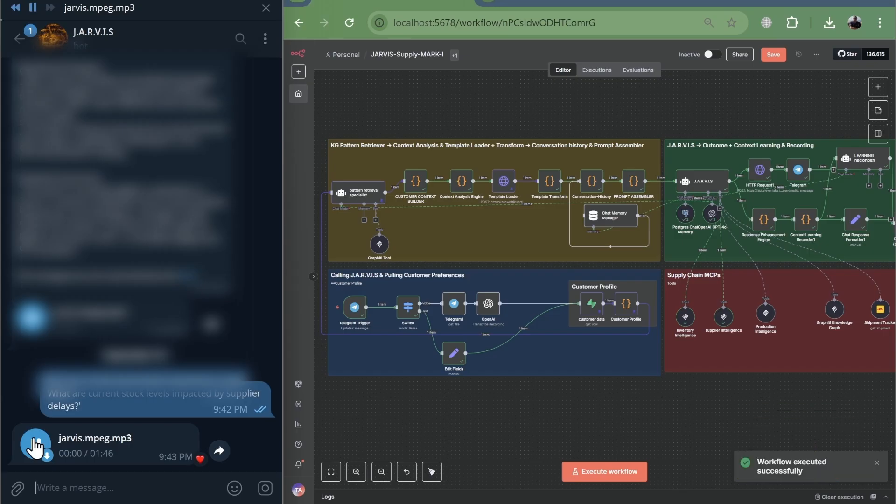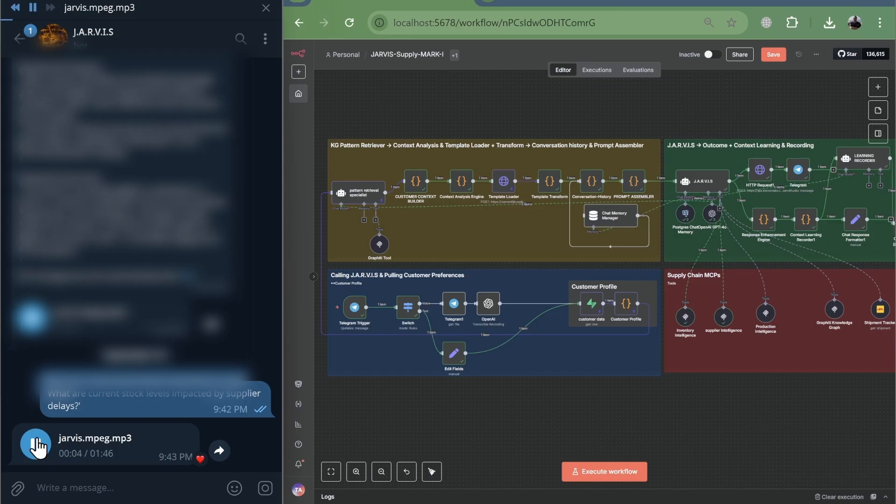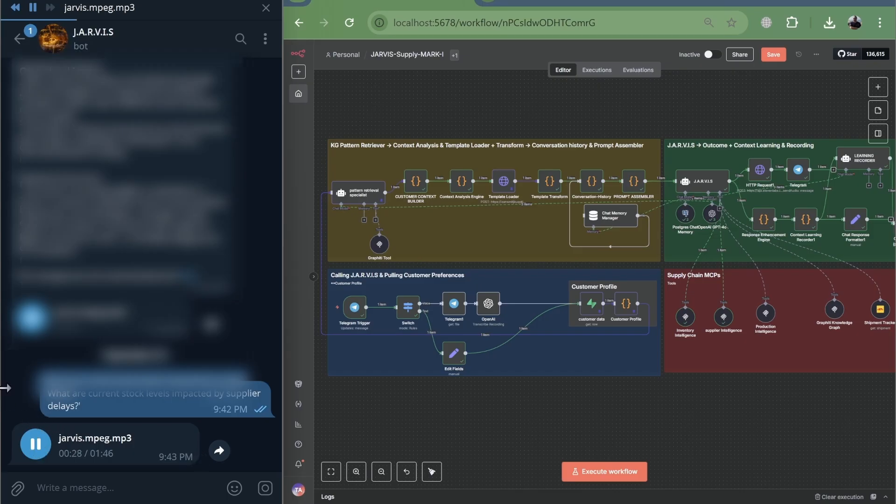Current status summary. Several items are identified as having low stock levels across different warehouses. Critical issues. No items are currently classified as out of stock or critical. However, several items are at low stock levels.